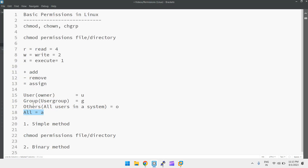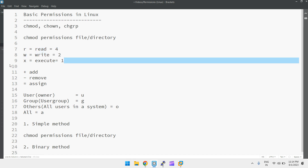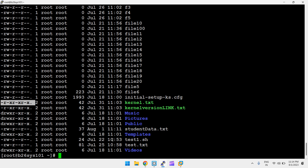One important thing: if you want write permission, you definitely must also have read permission — without read permission you cannot write data. Similarly, if you want execute permission, you also need read permission on the file. So rx is valid, rw is valid, but write or execute without read is not recommended. These are the rules to keep in mind.